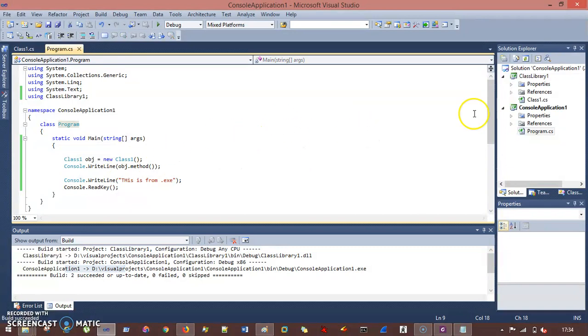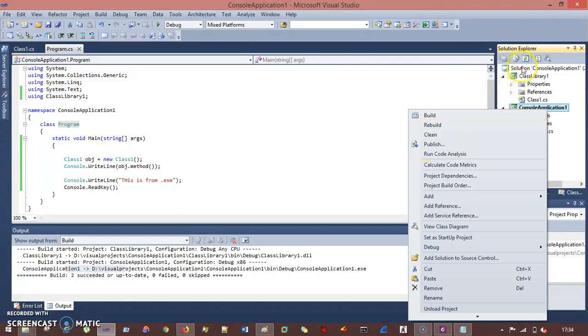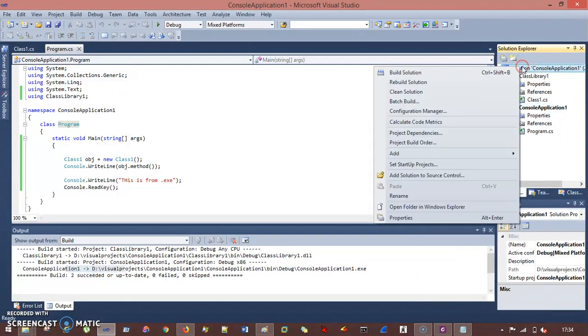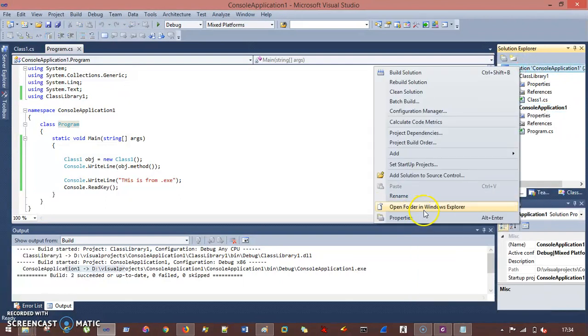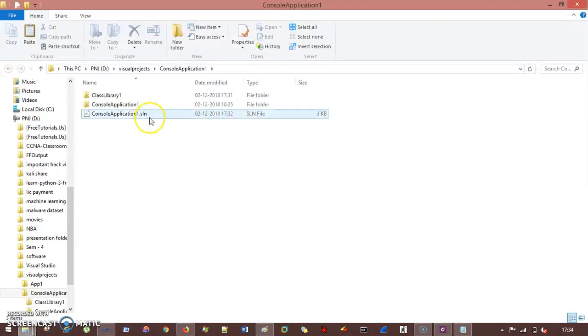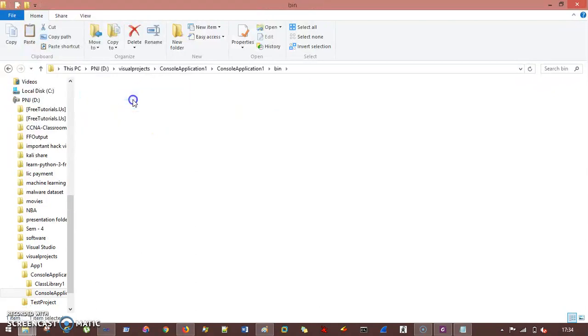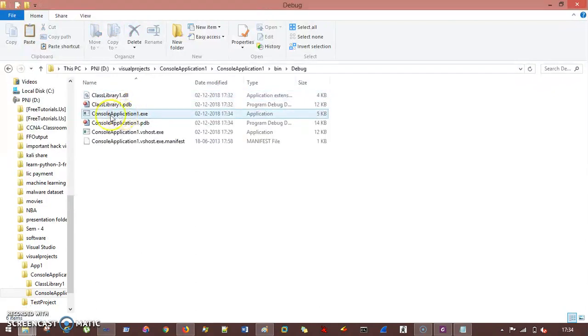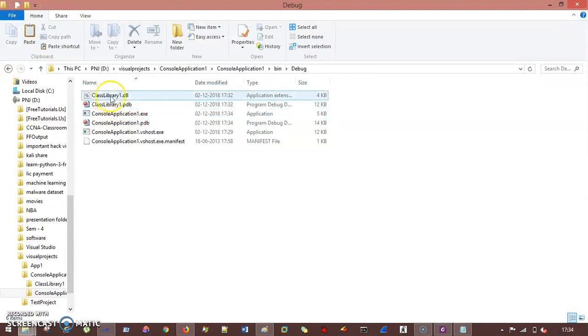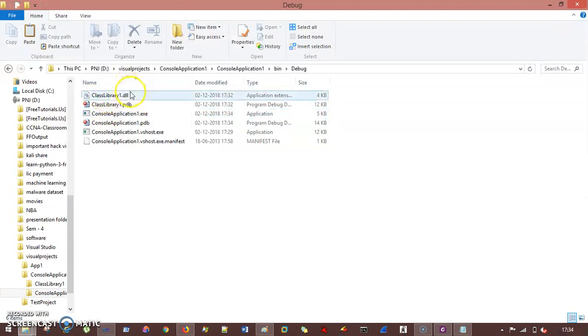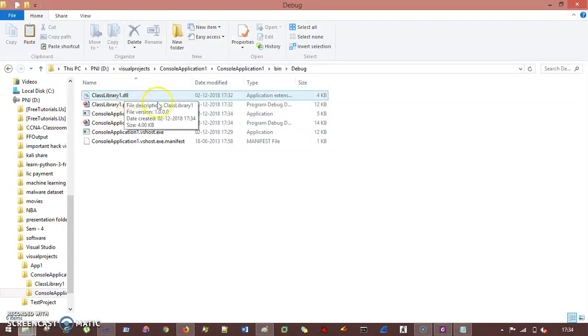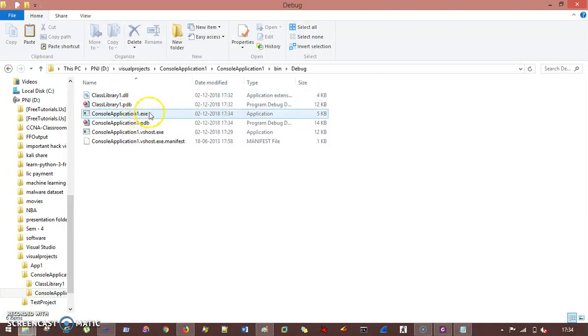And now I need to run this. So what exactly I'm going to do here is, I go to the solution first of all, open folder in Windows Explorer, console application, bin, debug. Now you can see, there is one .exe file, and we have .dll. So this .dll needs a hoster, and the hoster is this .exe file. So if I run this .exe, it will show me two messages.